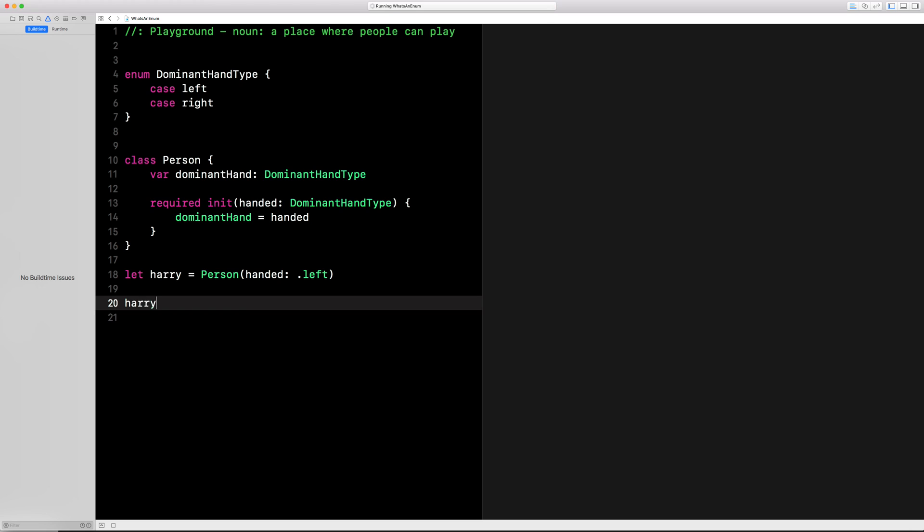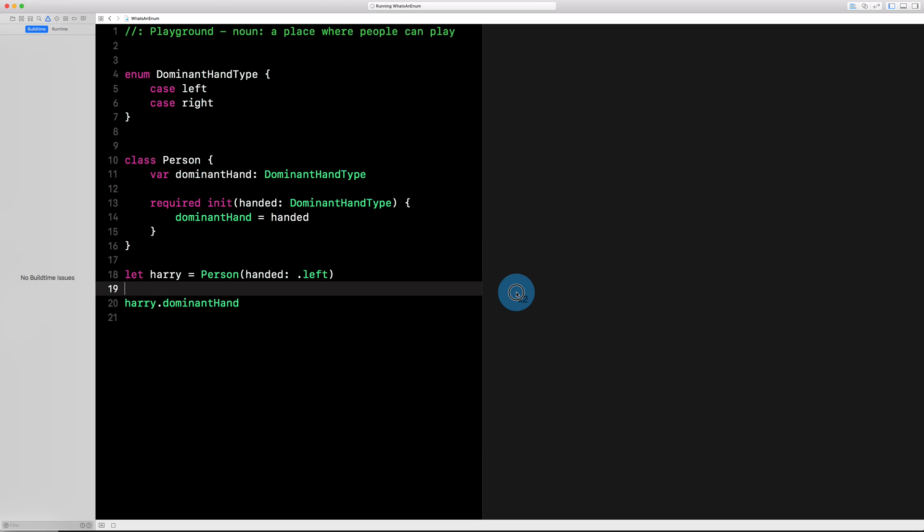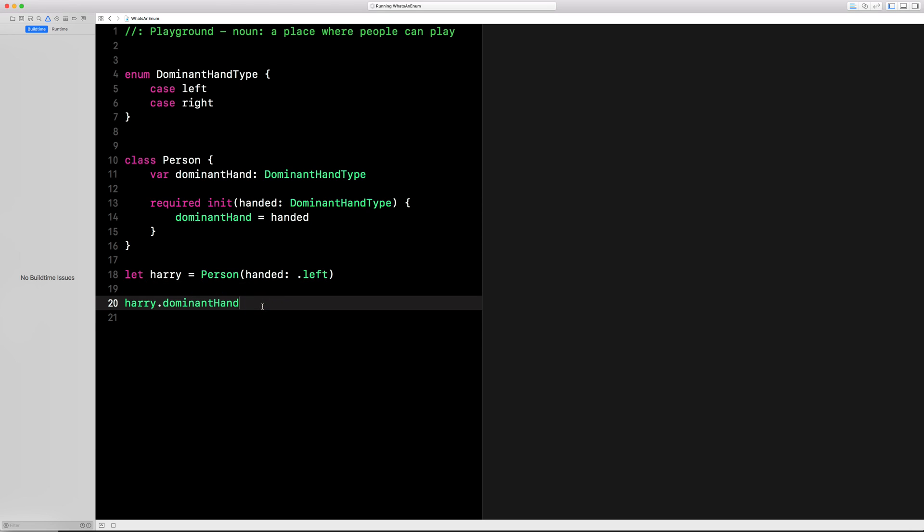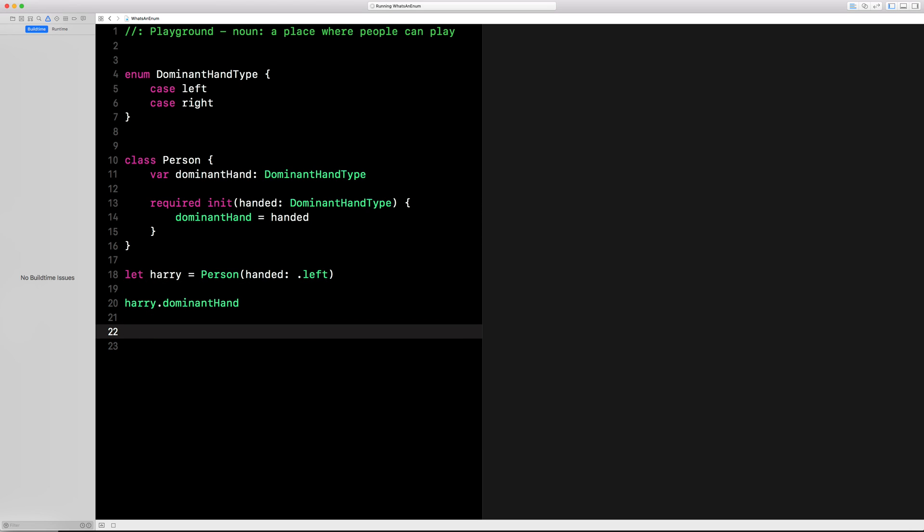And you can say Harry, dominant hand. You'll see it print over here in a second that he's left-handed.